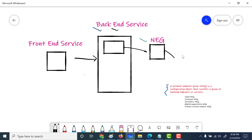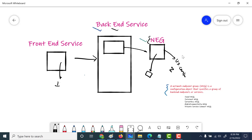First, we will create a network endpoint group. This NEG has to be assigned to a particular zone in a region. We will create it in US Central 1 and assign it to a specific zone. After that, we will create a virtual machine in that zone and assign it to the NEG. Once we have our zonal NEG, we will associate it with a backend service of a load balancer, create a frontend service with an IP address, and use that IP to communicate with the virtual machine.